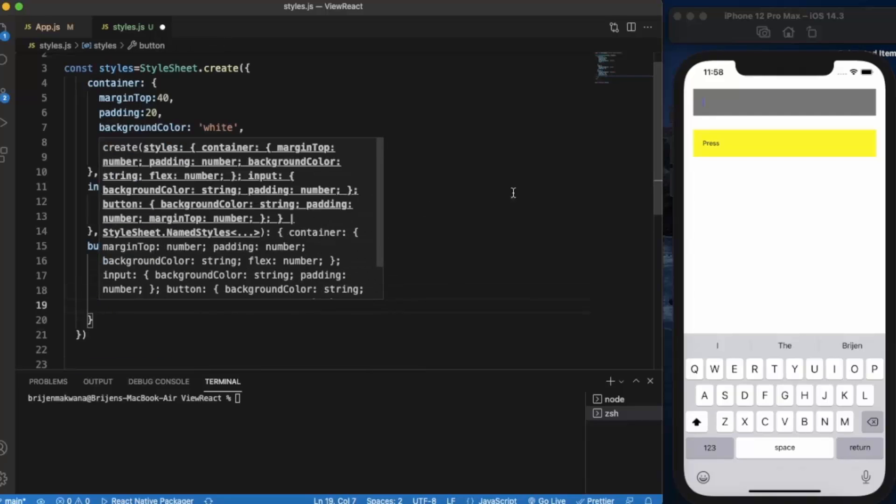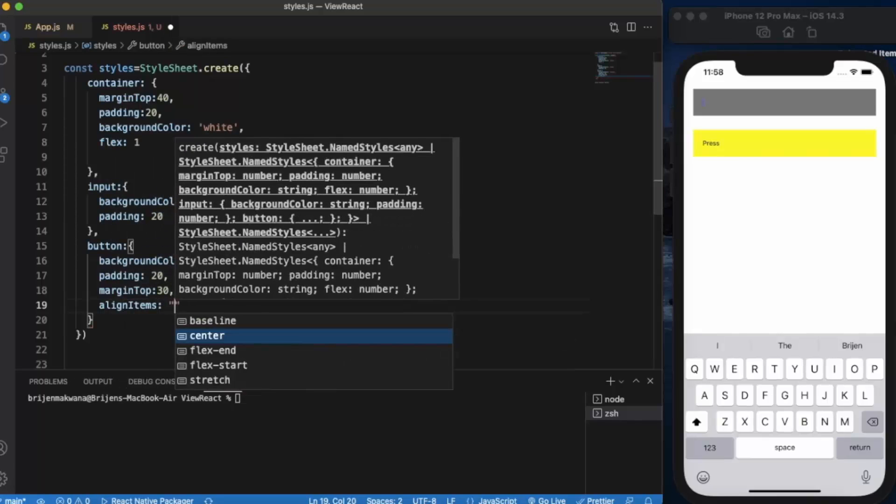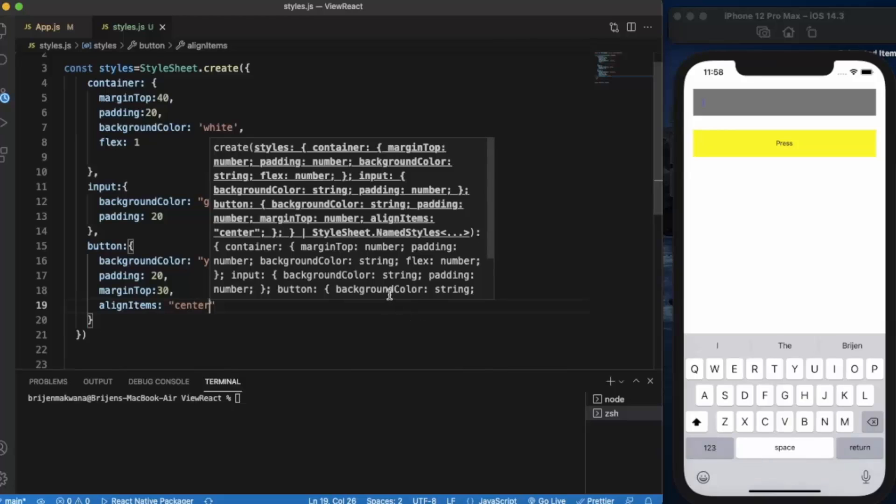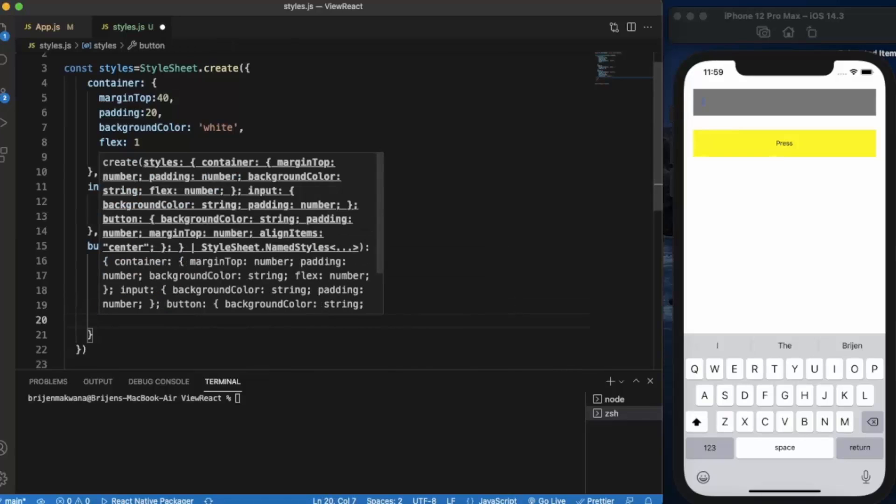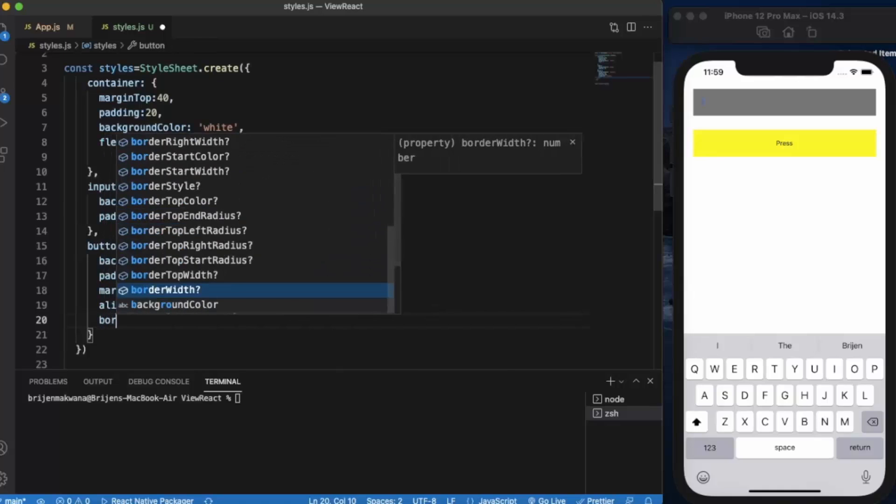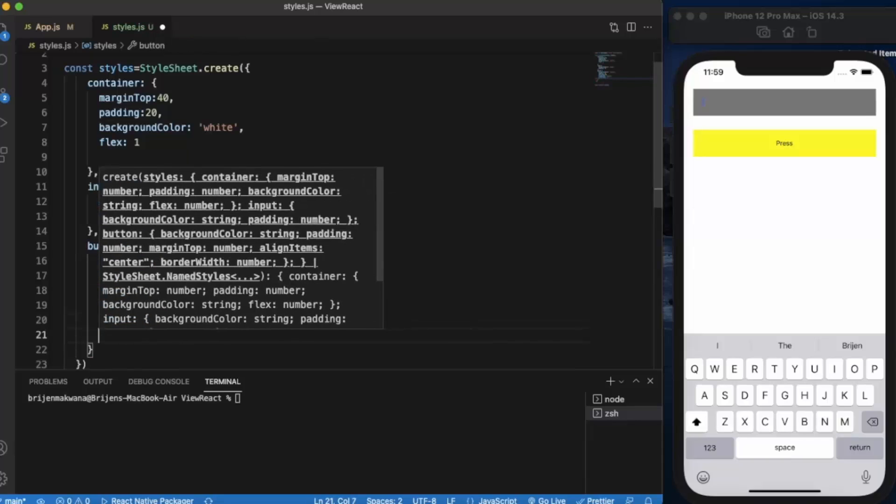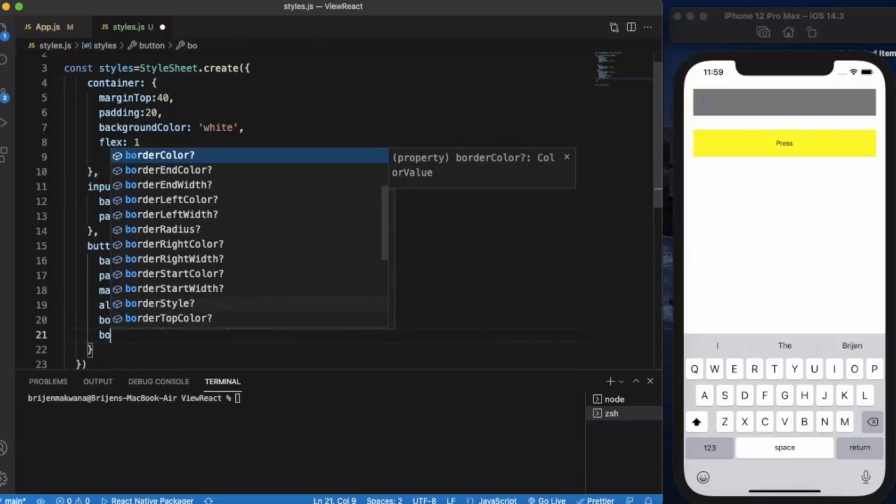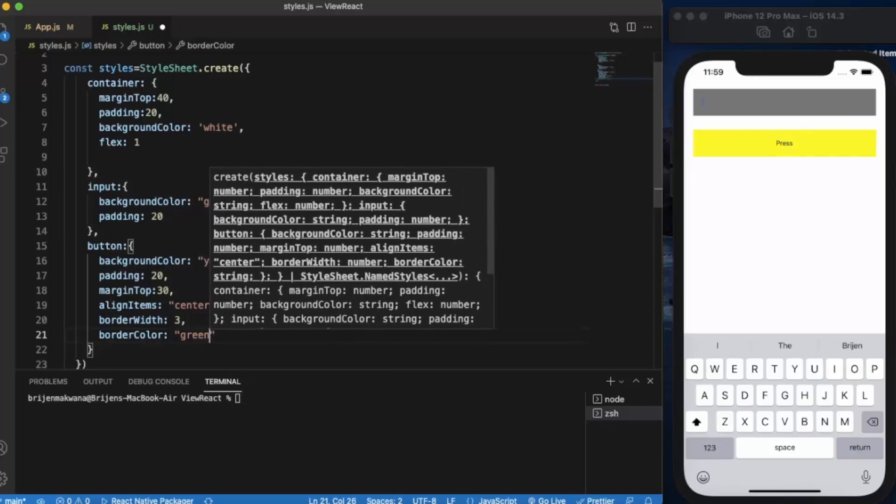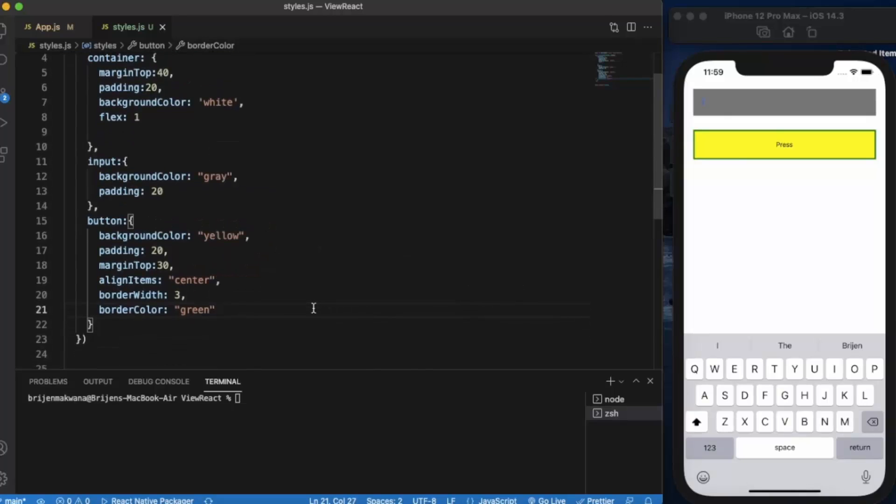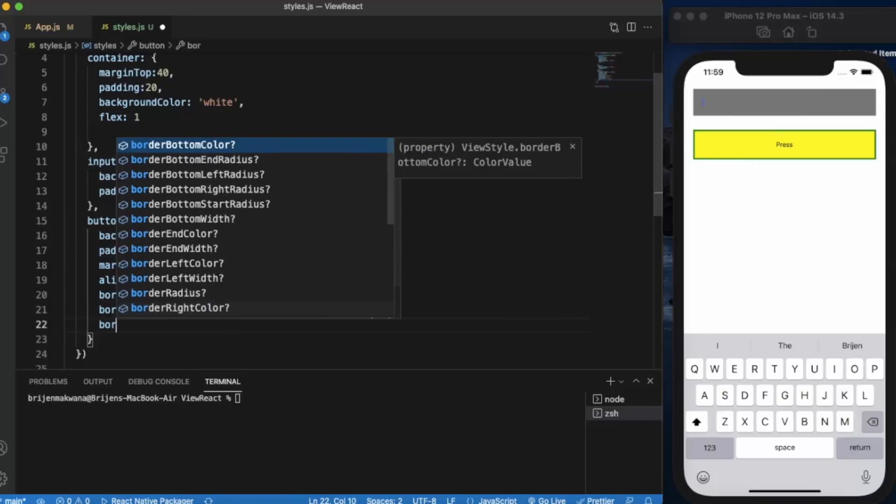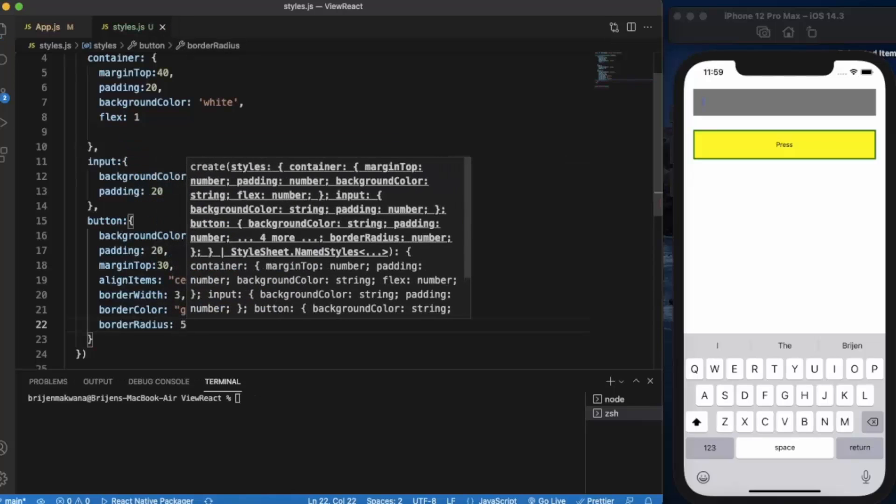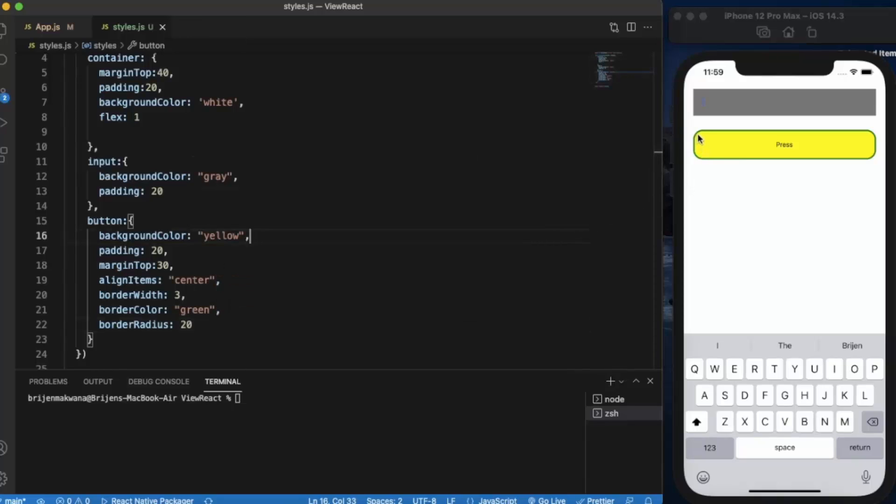Let me enter alignItems center. We can also provide borderWidth 3, borderColor green, and border radius - let's say 20.